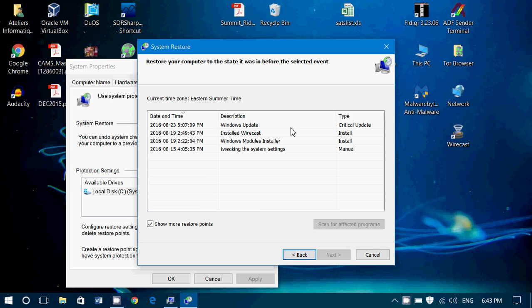So what you want to do is you want to choose a point that's before the problem, but as close as possible to your actual date and time. So that's the cool thing.